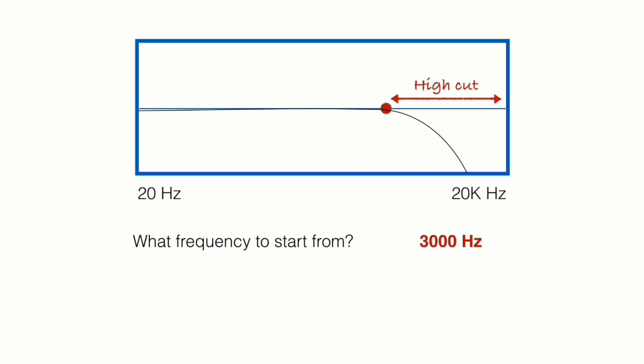So we will be cutting the 4000, 5000, all the way to 20,000. We will cut it. So the high cut actually keeps the bass or low parts and gets rid of the high parts.